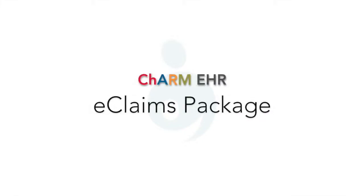Welcome to Charm EHR, your electronic health records and practice management application on cloud. In this video,